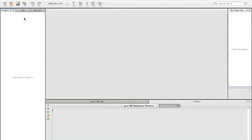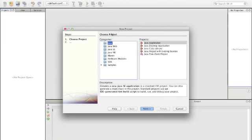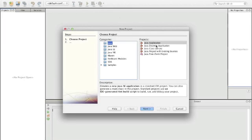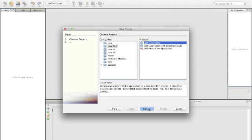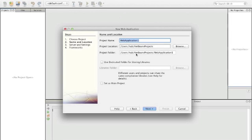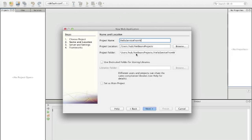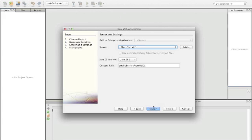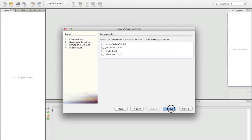First we have to create our web application project and we are going to call it HelloService from WSDL. Again we're using GlassFish, no special technologies.